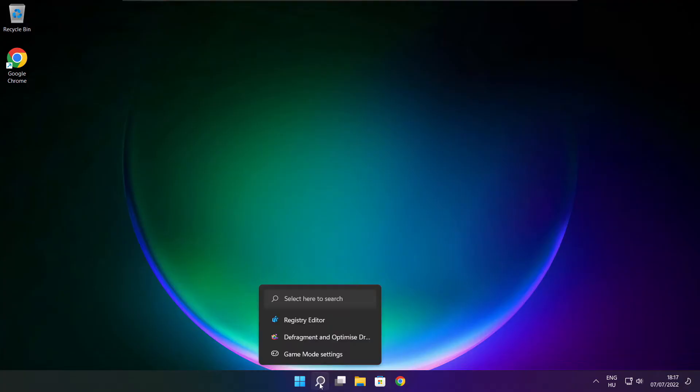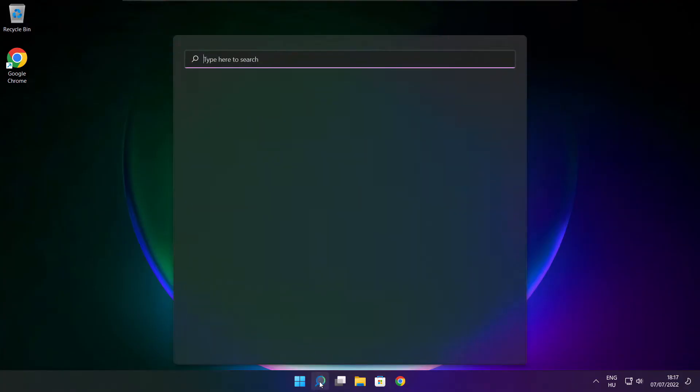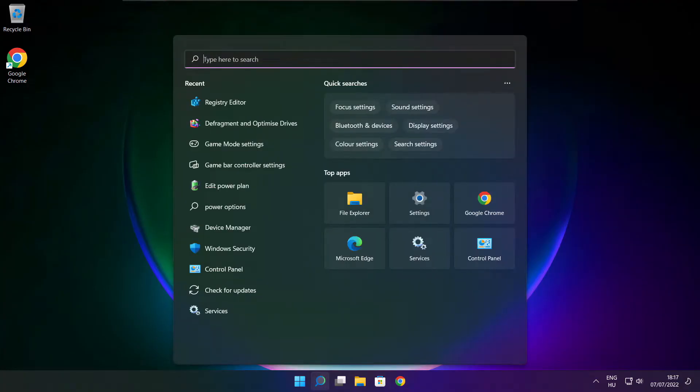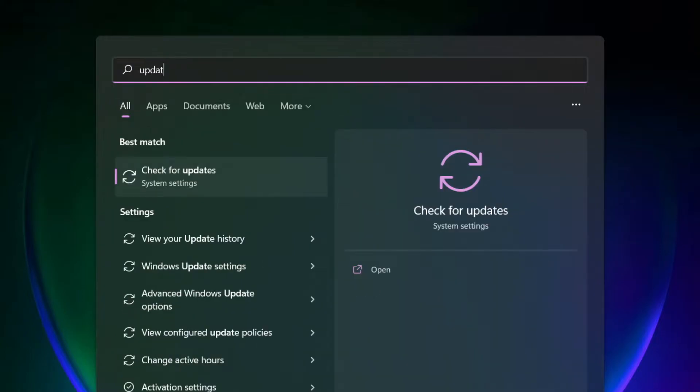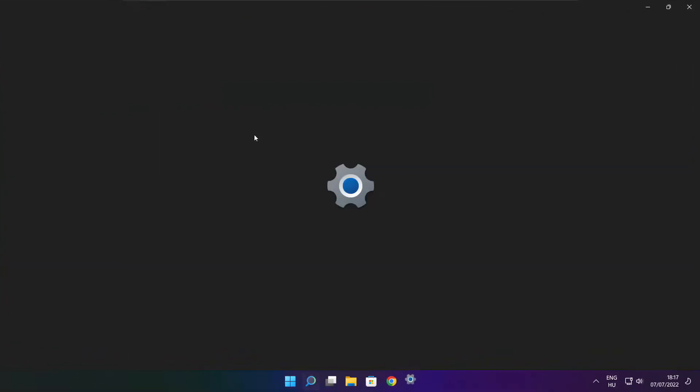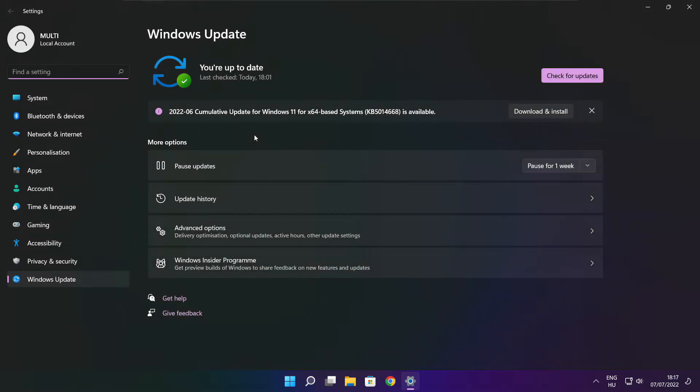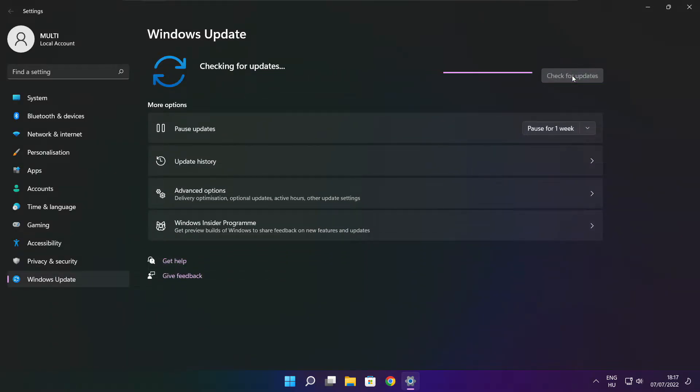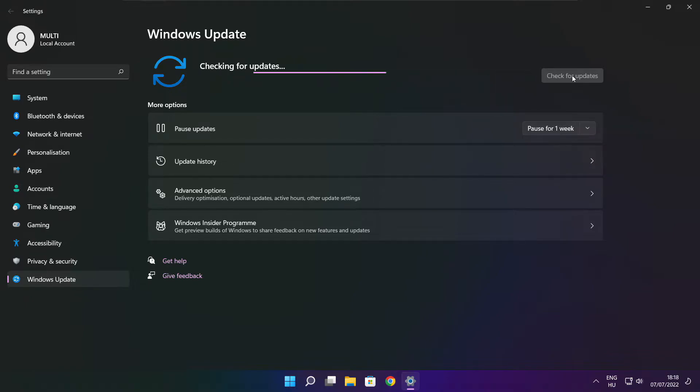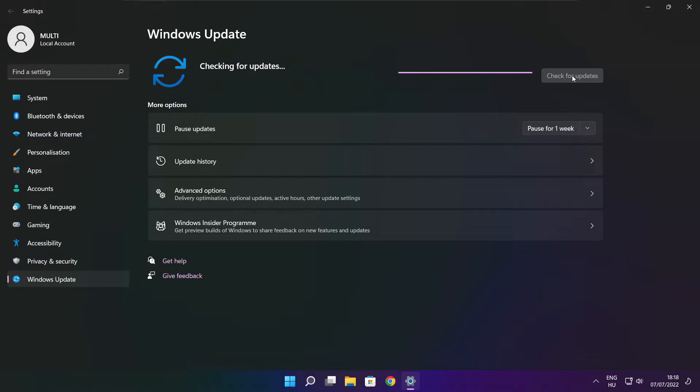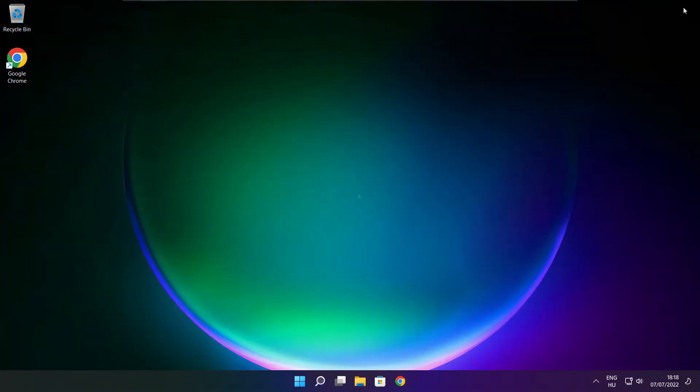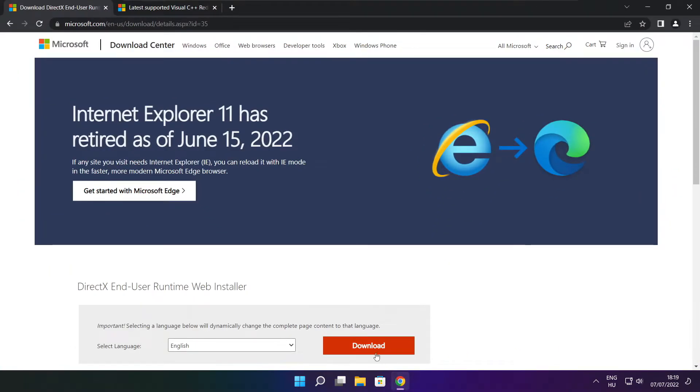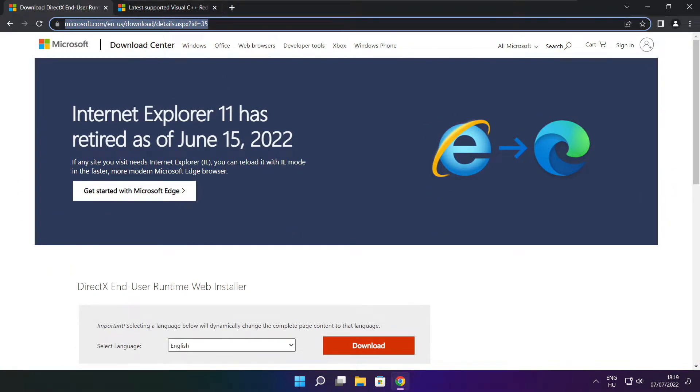If that didn't work, click search bar and type update. Click check for updates. Click on the website. Link in the description.